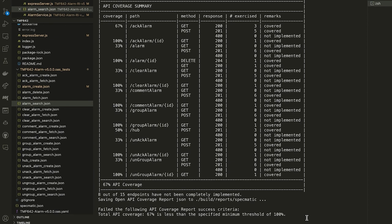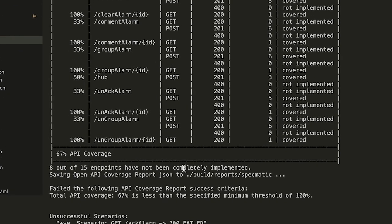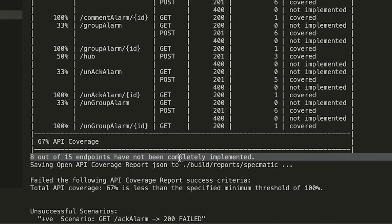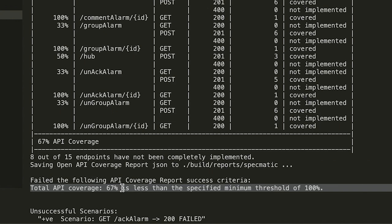Let's also review the API coverage summary provided by specmatic after the contract tests ran. This is a list of the APIs in the specification with their test results. And here's a count of the APIs that have not been fully implemented. And here's a very crisp summary of the test results as a single value total API coverage, which represents the percentage of APIs that adhere to the specification.